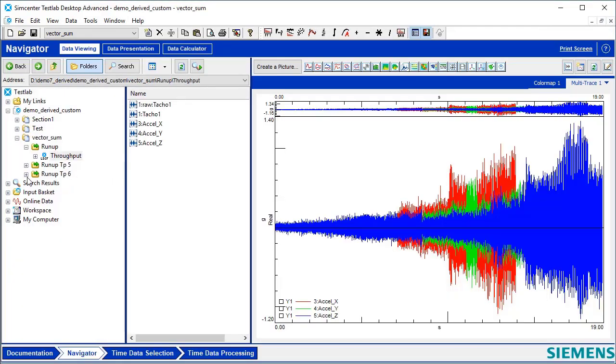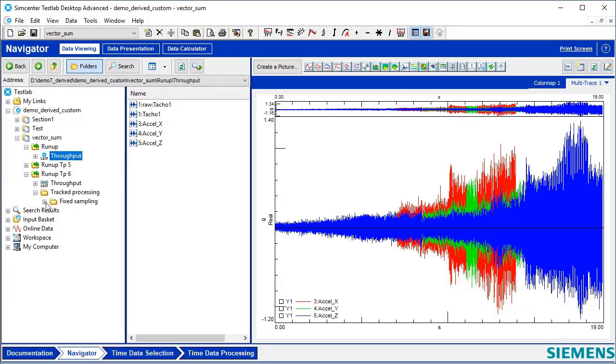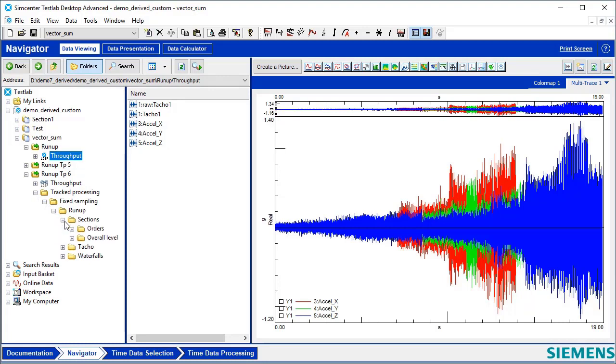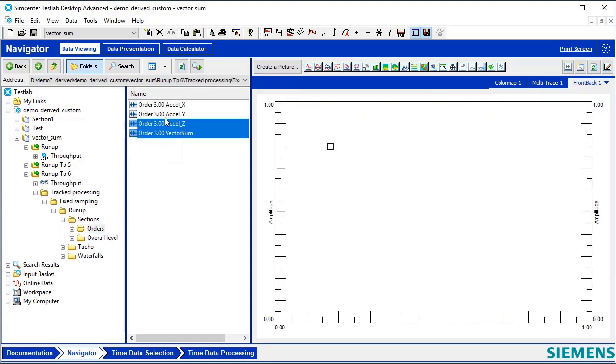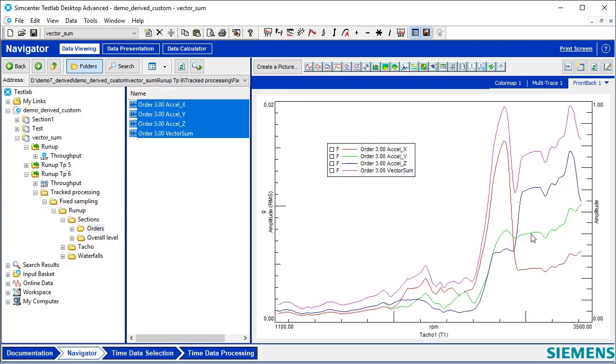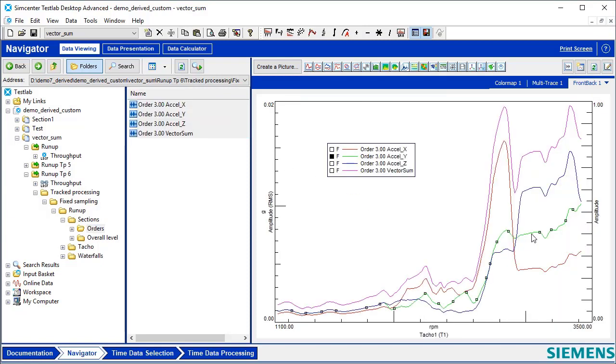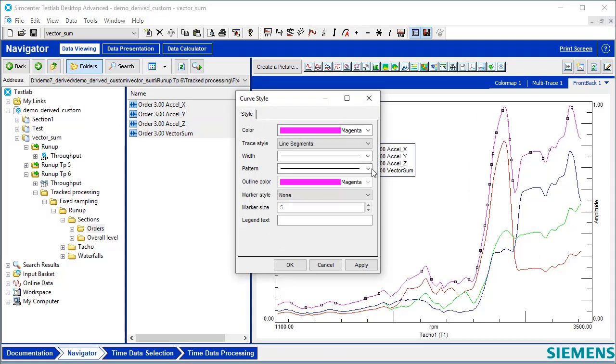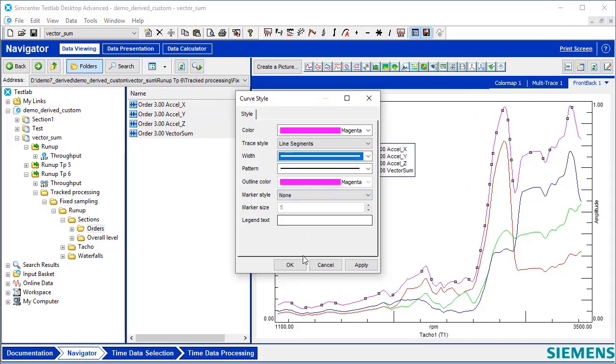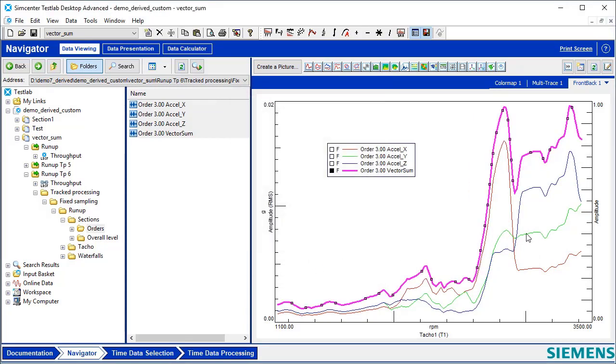If I go into the Navigator, I can check out what I just processed. Under Sections, I can see the orders. If I look at these orders, I can see I got all three individual directions, and then I have the VectorSum, which should be the magnitude of all three of these directions.